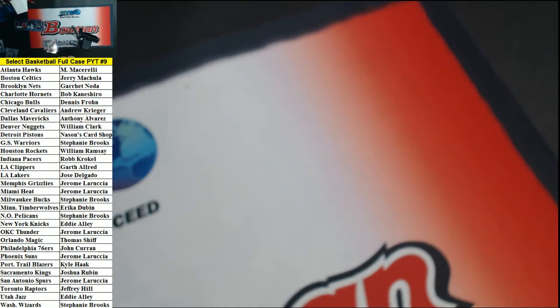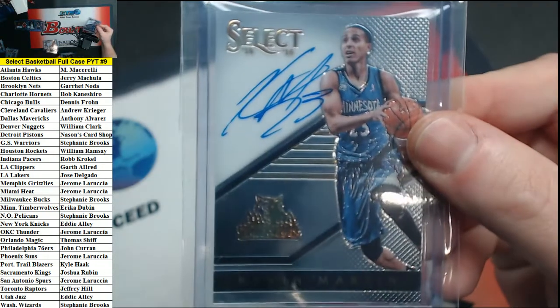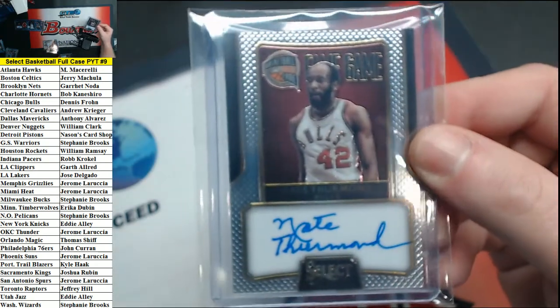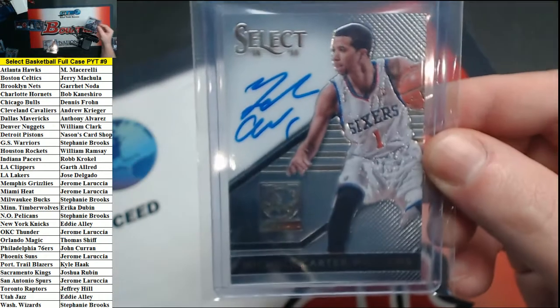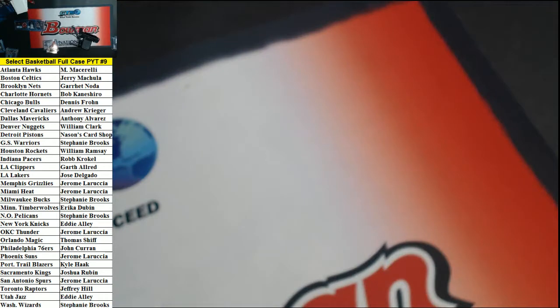Autographs. We have numbered to 149 Kevin Martin Timberwolves, Nate Thurmond Bulls, and Michael Carter-Williams for the 76ers.